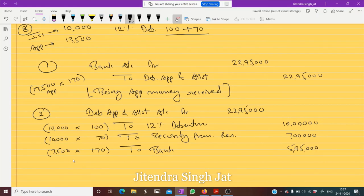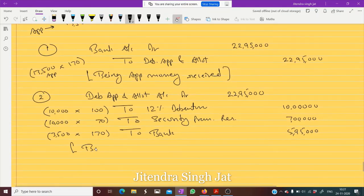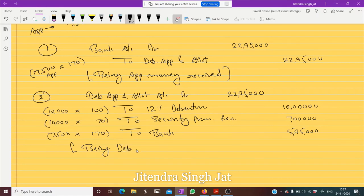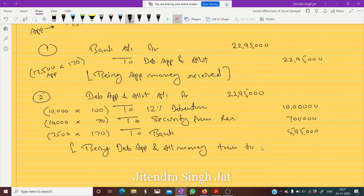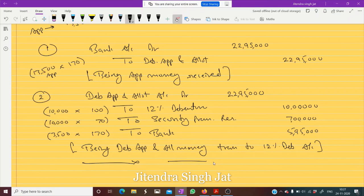The company is returning 5,95,000. This is a simple and straightforward question. Debenture Application and Allotment money can be transferred to the 12% Debenture Account, and the excess money is refunded. I hope this question is clear to everyone.